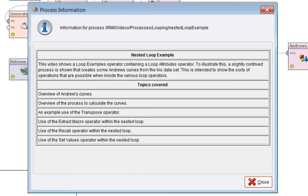What we'll cover: we'll start with what is an Andrews curve, then give an overview of the process to calculate the curves. We'll dive into the detail using the transpose operator for the first time. I haven't mentioned this in a video before so I'll take a little detour into that.